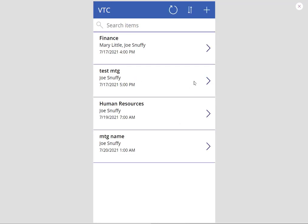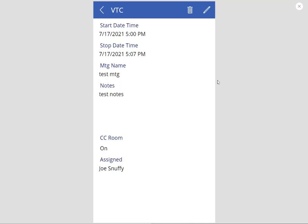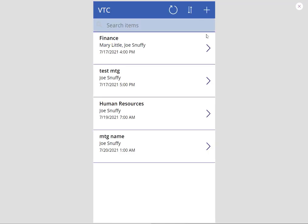Notice here that it put the 4 o'clock appointment here and the 5 o'clock appointment here. If I want details to that meeting, I can just click on that meeting and it'll take me right in to show me the start time, the stop time, the meeting name, the notes, whether it's in the CC room and who is assigned to it.